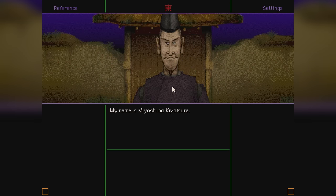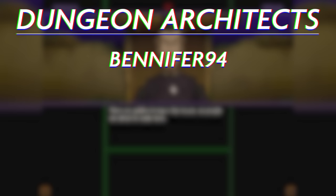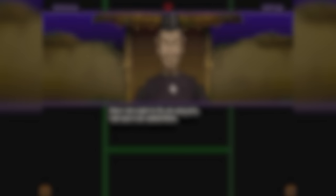Before we go any further, I want to give a special thanks to these dungeon connoisseurs and dungeon architects who support me on Patreon. If you'd like to watch videos early and possibly get your name in upcoming videos, click the Patreon link down in the description to find out how.